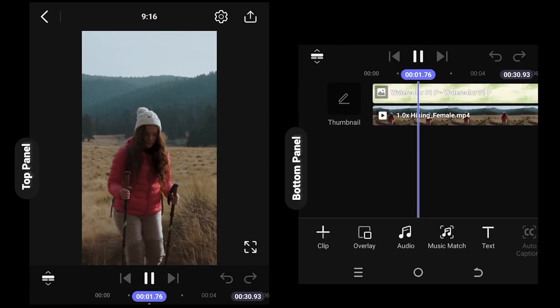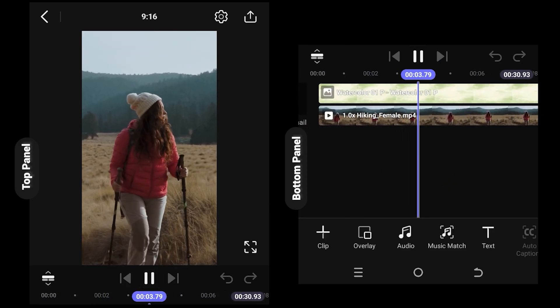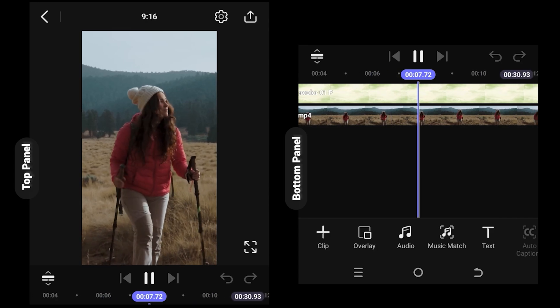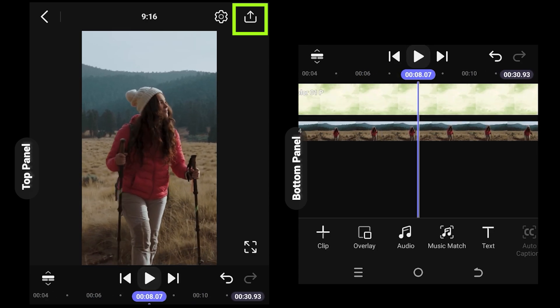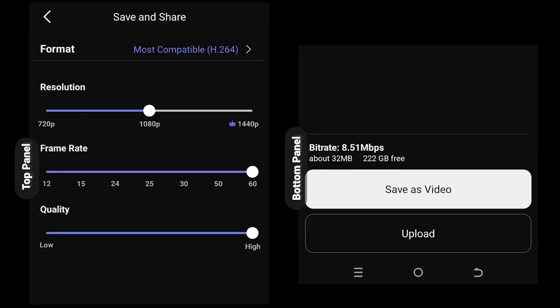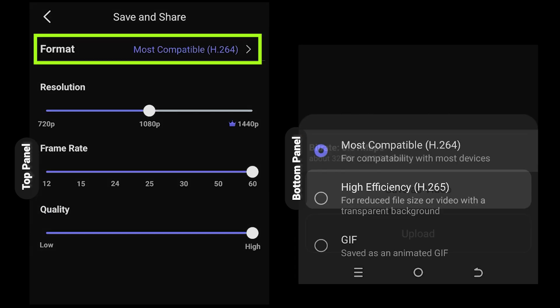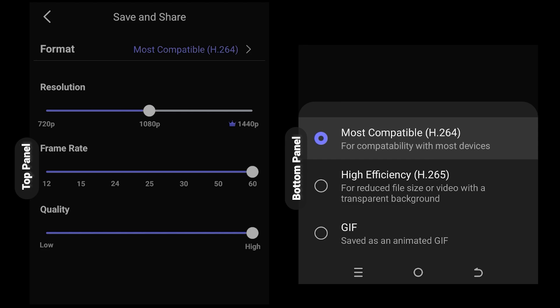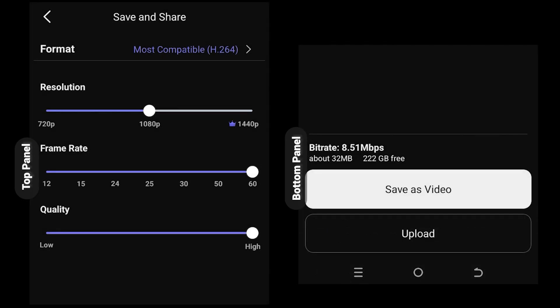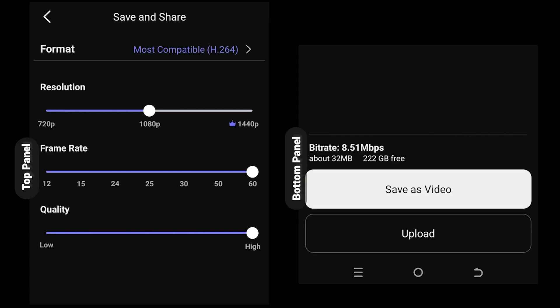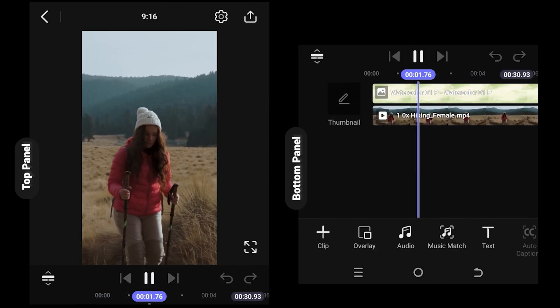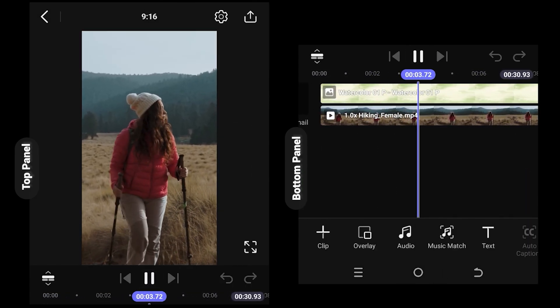To export, tap on top right corner, upload button, then the format. Also, as you can see, we can control our frame rate and quality. After that, just tap on save as video and we are done. Thank you guys for watching, have a good day.